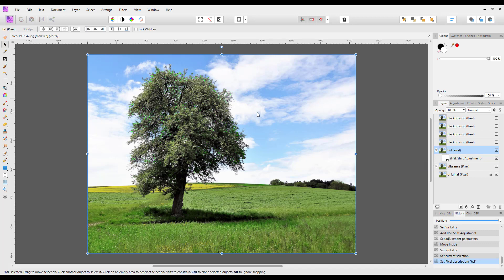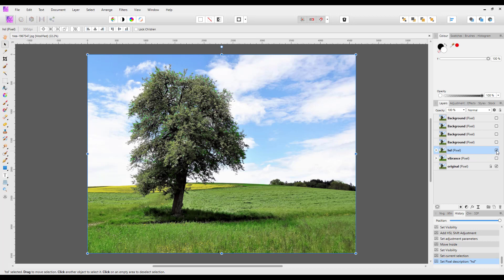Much like before, if there was any green in the sky — or any area you didn't want affected — the adjustment has a layer mask attached, so you can get the paintbrush, paint over that area, and it won't be affected by the adjustment.